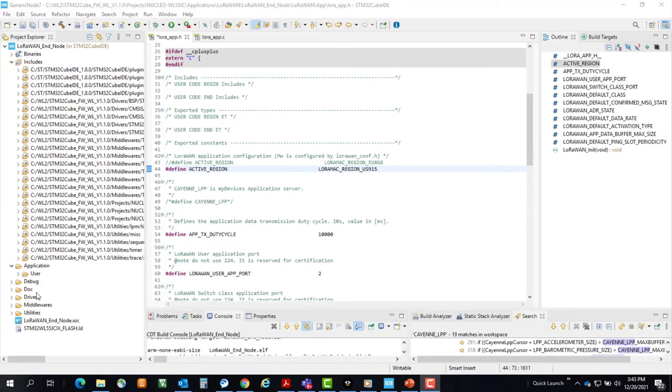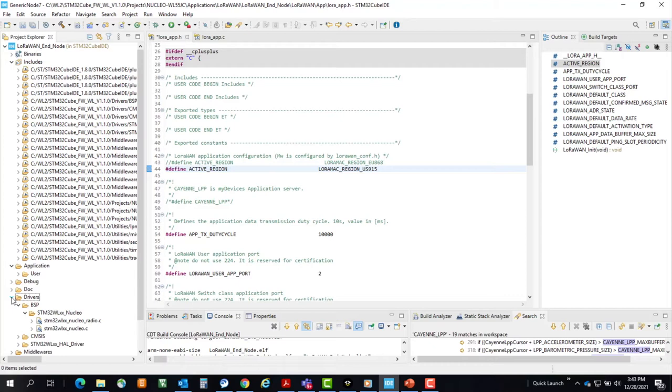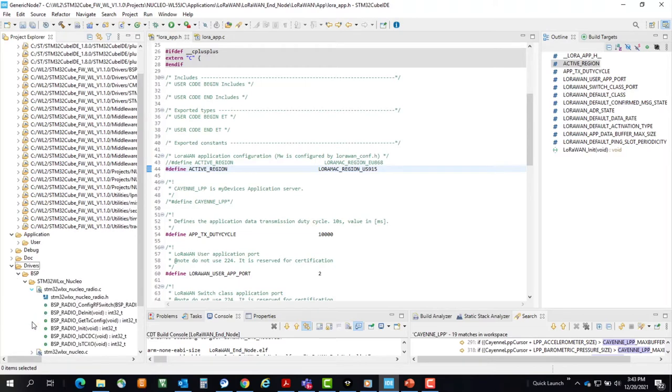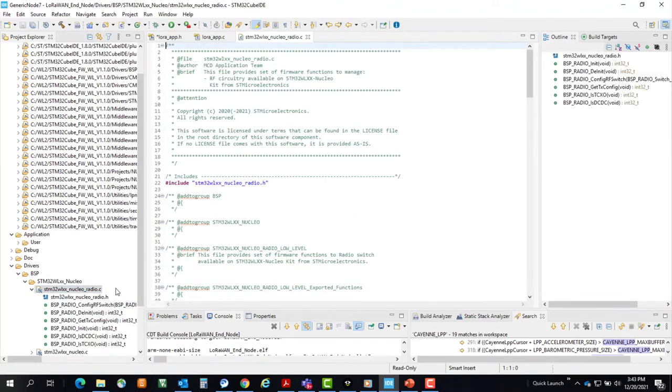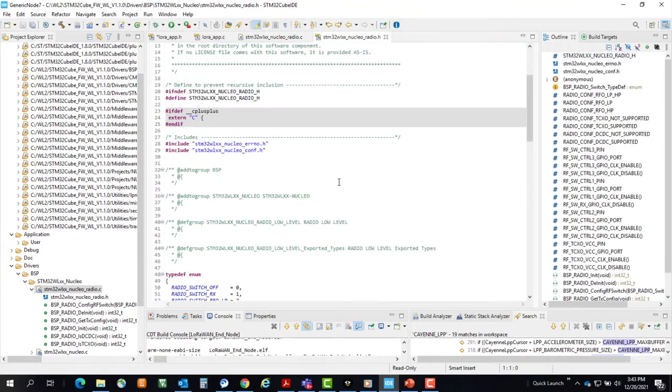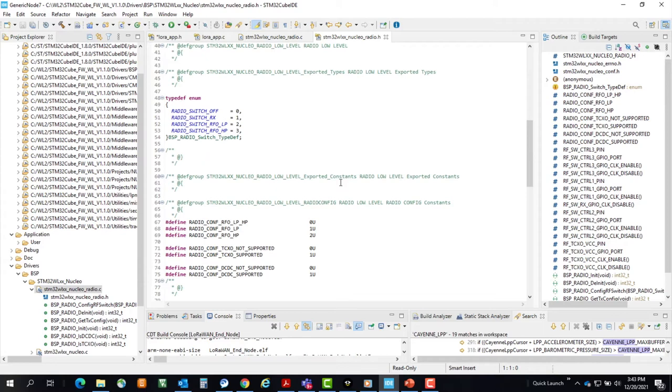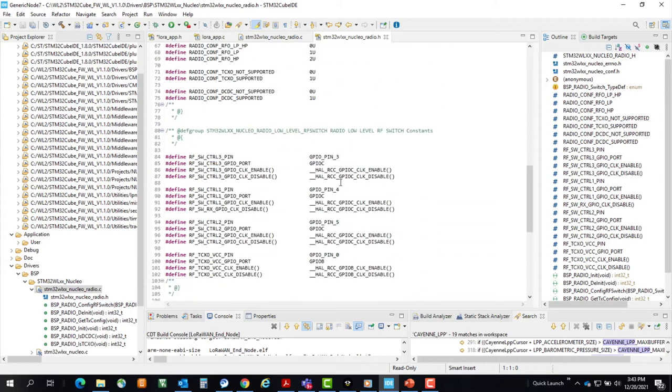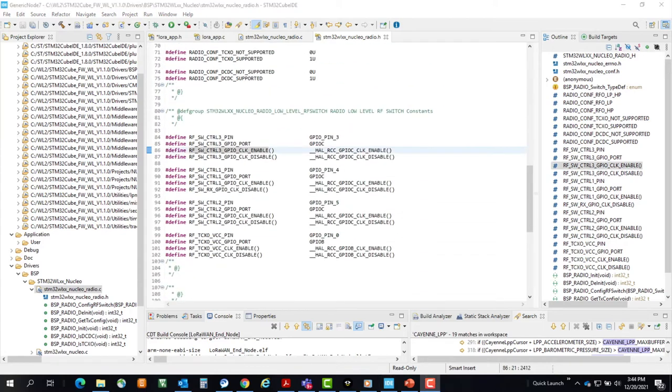Next, let's go to the Drivers folder under Nucleo, NucleoRadio.c, expand that, click on the Radio.c file, and then on the right, click on the Radio.h file, and it'll launch that header file. These are the three RF switch control GPIOs that need to be remapped according to our previous slide.